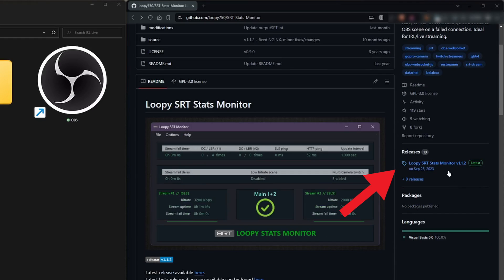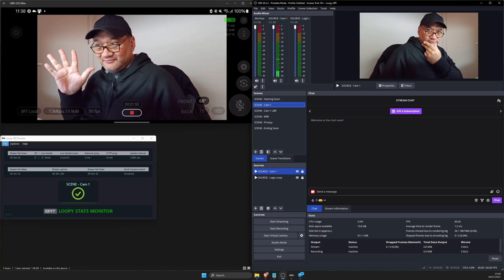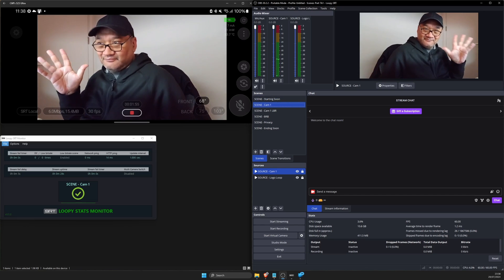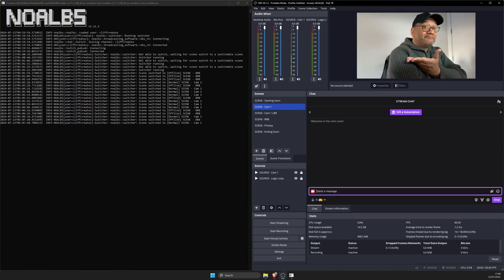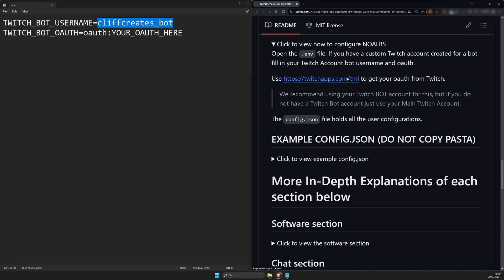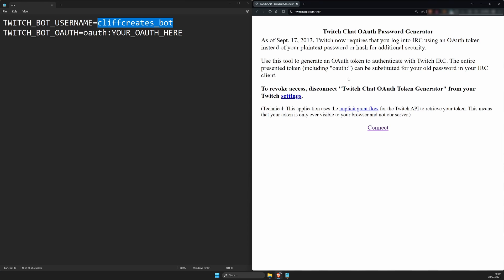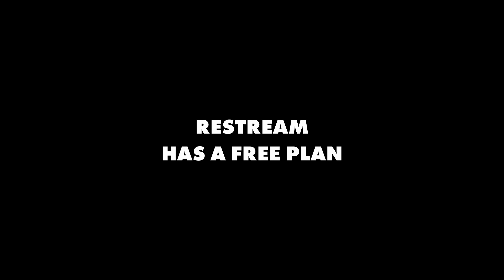This is especially important for us as IRL live streamers because some of the things I've covered on this channel, like disconnect protection, controlling OBS remotely, chat commands, and notifications, they rely on Twitch integration to work.